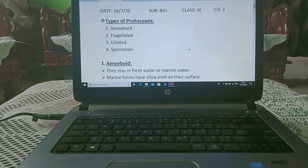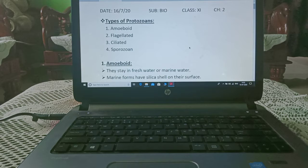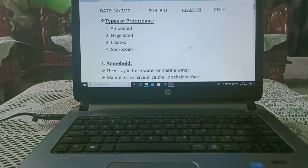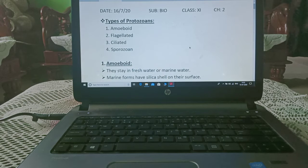Today we are starting with types of protozoa. There are four types: amoeboid, meaning amoeba-shaped; flagellated, having the presence of flagella; ciliated, having the presence of cilia; and sporozoan, in the form of spores.